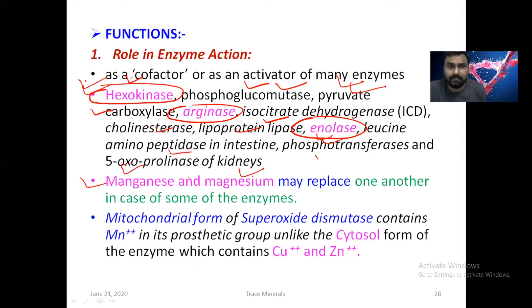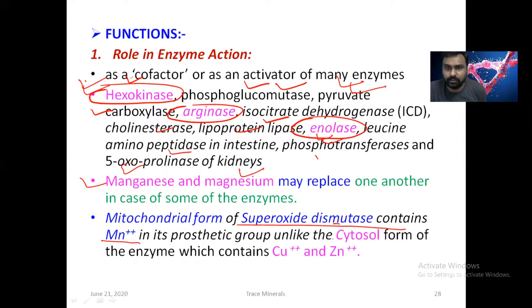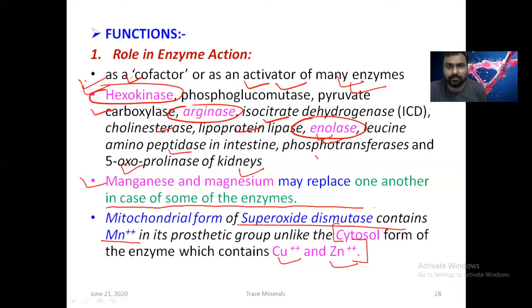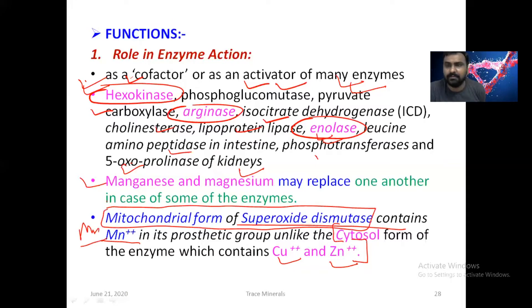The mitochondrial form of superoxide dismutase contains manganese in its prosthetic group, unlike the cytosolic form which contains copper and zinc. So the mitochondrial form of superoxide dismutase contains manganese, while the cytoplasmic form contains copper and zinc. Remember this.